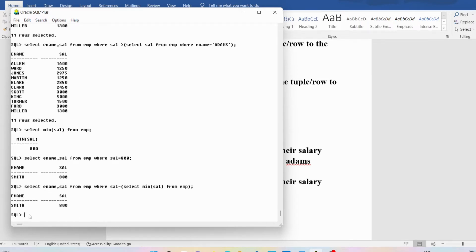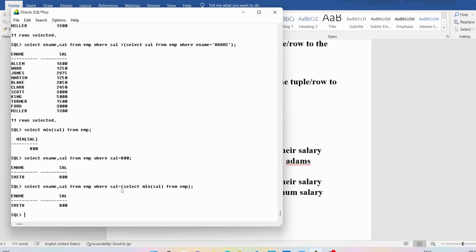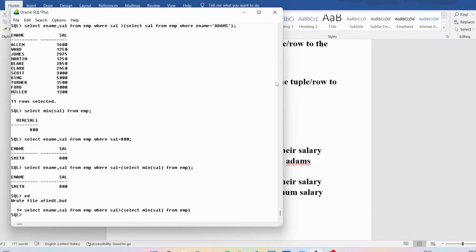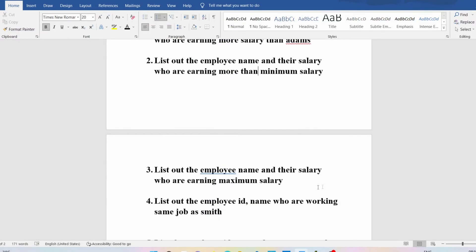We can change this question a little — find the employee name and salary who are earning more than the minimum salary. I just need to change the relational operator from equals to greater than: SELECT ename, sal FROM EMP WHERE sal > (SELECT MIN(sal) FROM EMP). Now you can see the employees getting more salary than the minimum of 800.